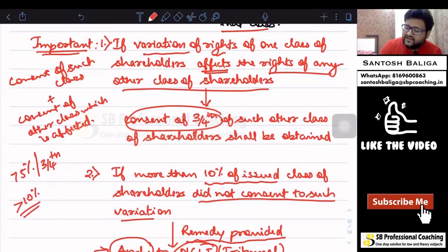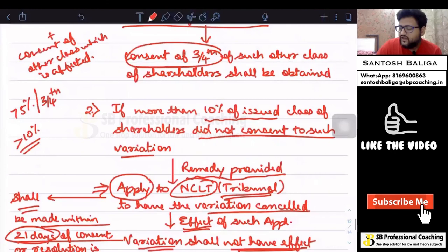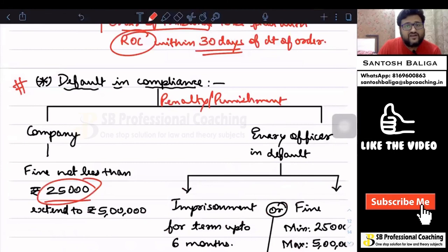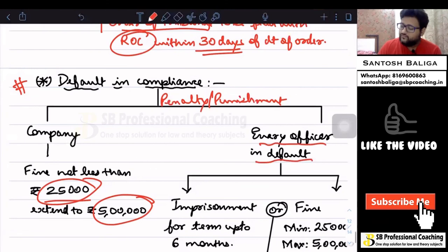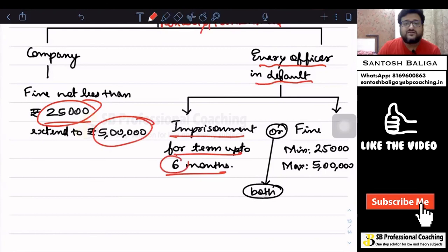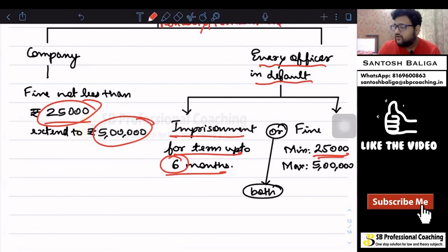If the company makes any default, there will be a penalty. For the company, the punishment will be a fine of not less than ₹25,000 and it can extend up to ₹5 lakh. For every officer in default, there will be imprisonment of up to 6 months, or a fine of minimum ₹25,000 which may extend up to ₹5 lakh, or both imprisonment and fine.